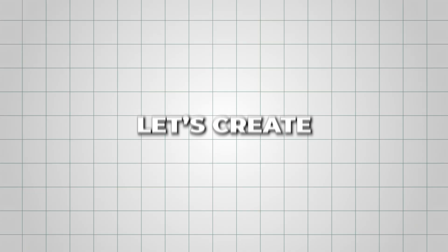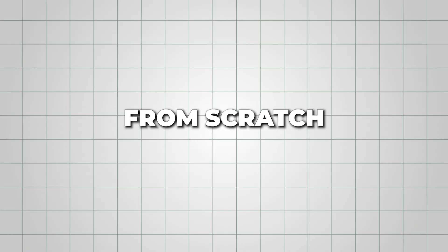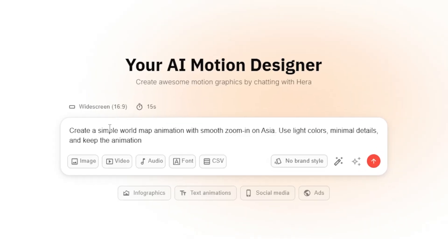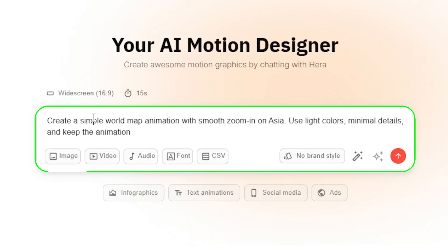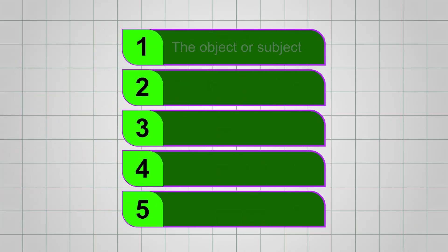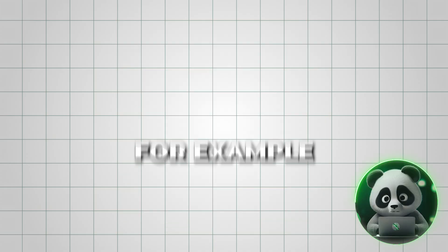But for now, let's create something completely from scratch using the prompt feature. A good prompt for Hera should cover five things—the object or subject, the motion, the style, the timing or sequence, and the visual details.